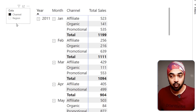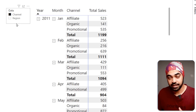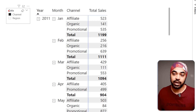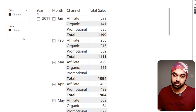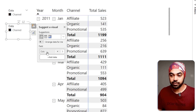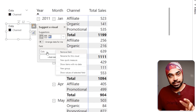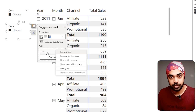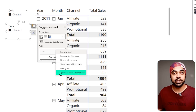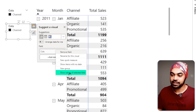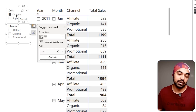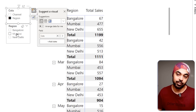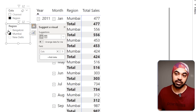Now add a secondary slicer — copy and paste the first slicer, right-click on the columns field, and instead of the choice between channel or region, select 'Show values of the selected field'. Now it shows the values in the channel column or the region column, and you can further filter down the values. This is pretty awesome.